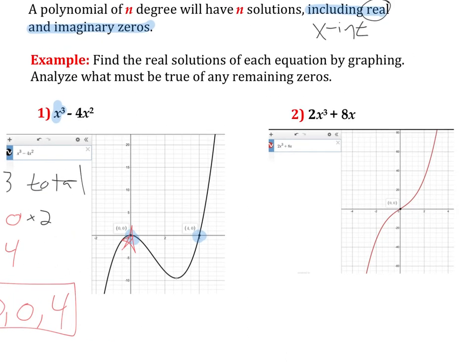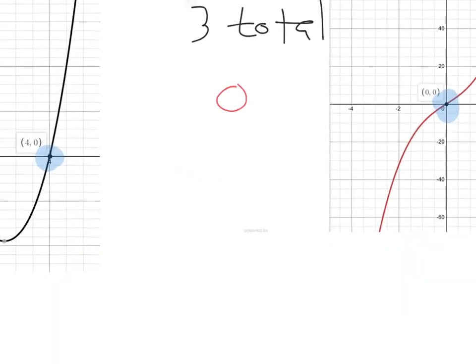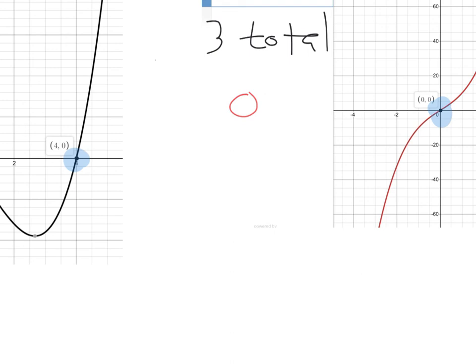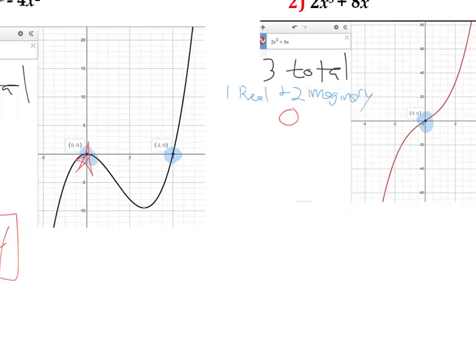On the second one here, we have x to the third power again as our degree, so I should see three total solutions. Now I'm only seeing one x-intercept on the graph, and that x-intercept is at zero. So I've got one answer, but I need the other two. Well, if there are no other x-intercepts — if they don't hit the x-axis — that means they're going to be imaginary solutions. So we're going to have three solutions total: one real and two imaginary. The real solution manifests as an x-intercept. The two imaginary solutions will not show up on your graph.